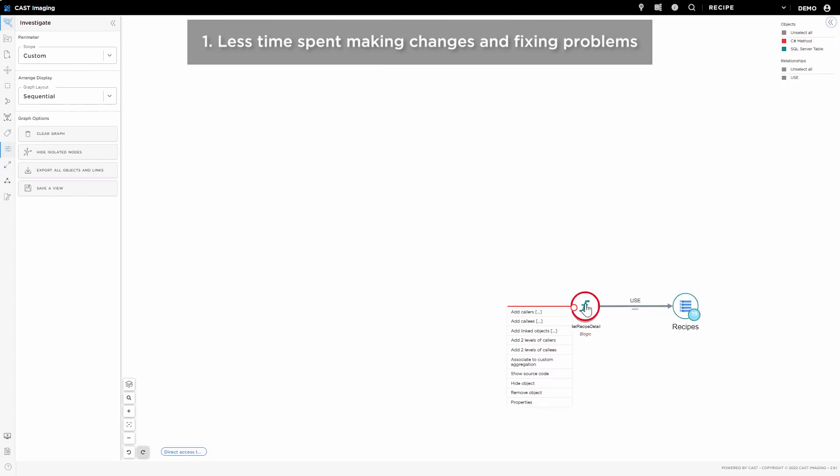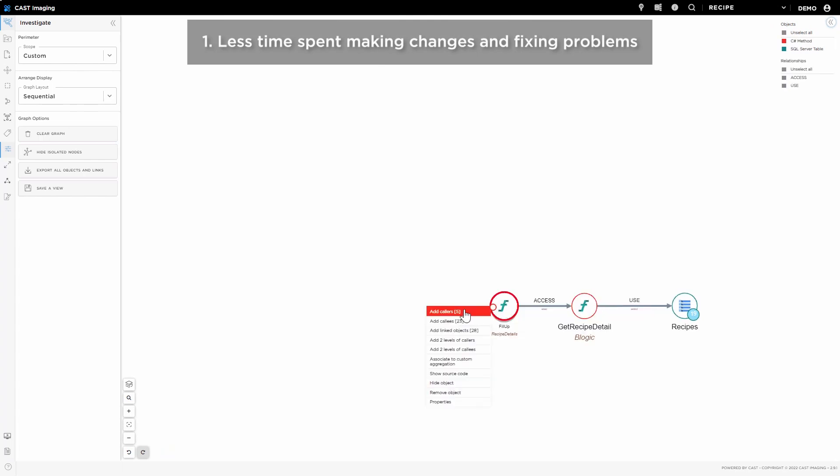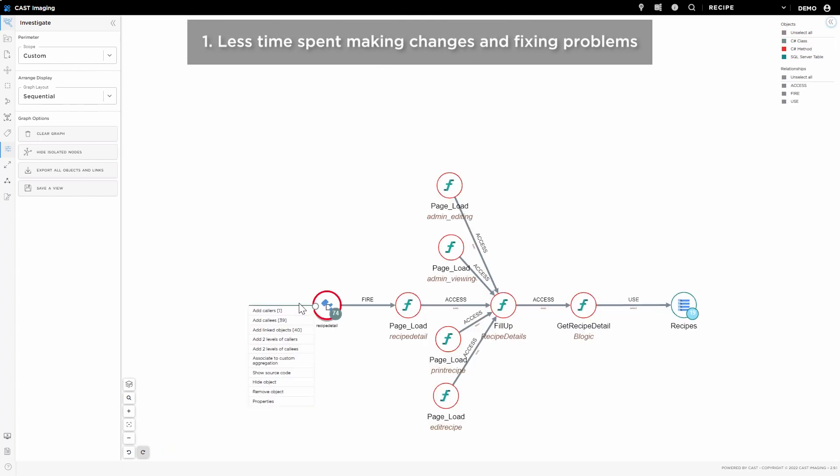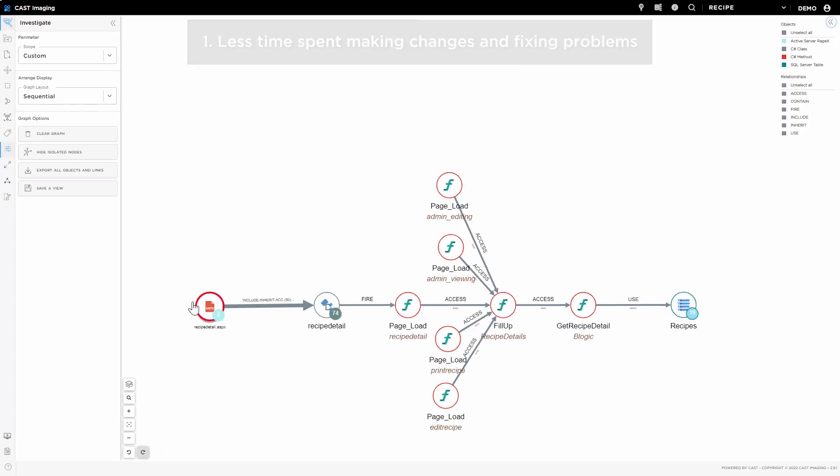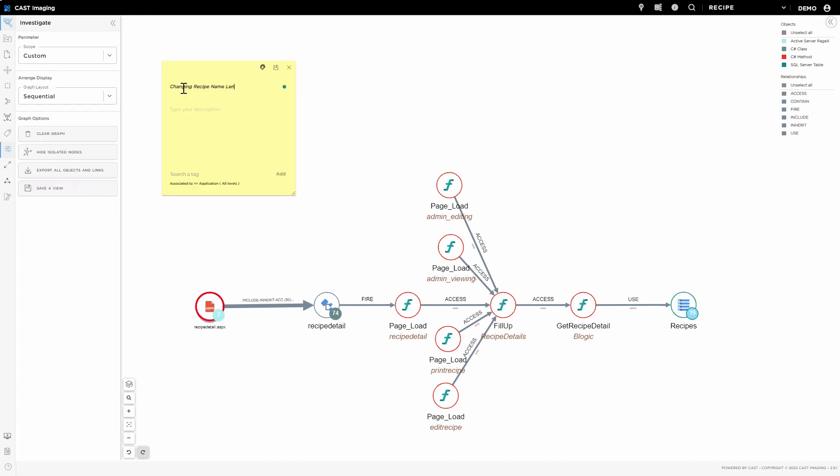Need to create a view from scratch to evaluate a change in the application? Select an object, add all calling objects, and attach a note to document the view.